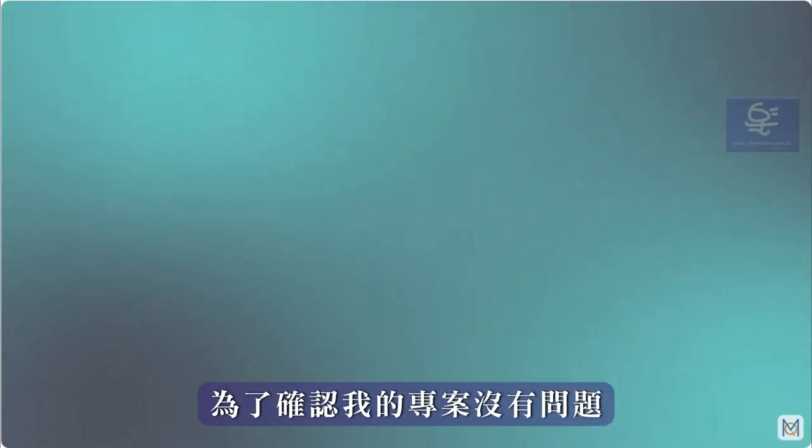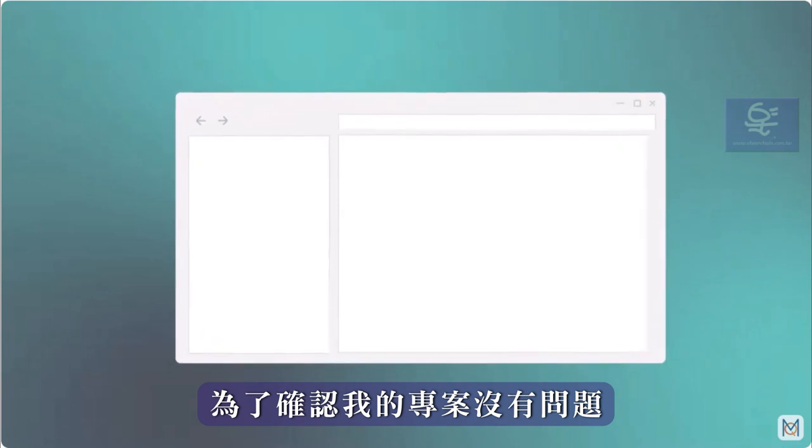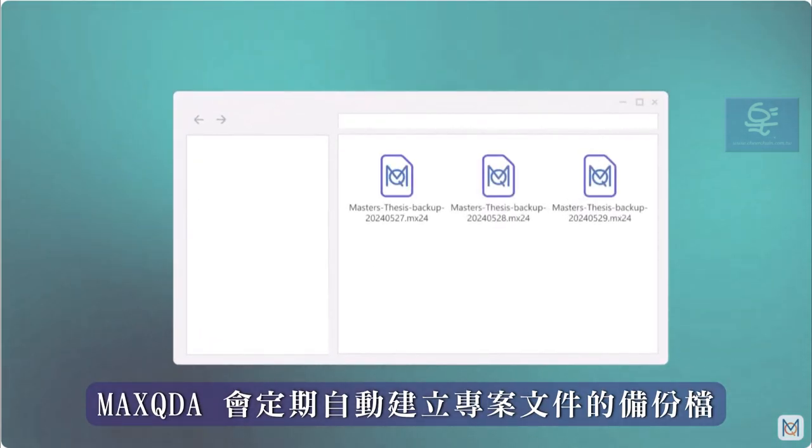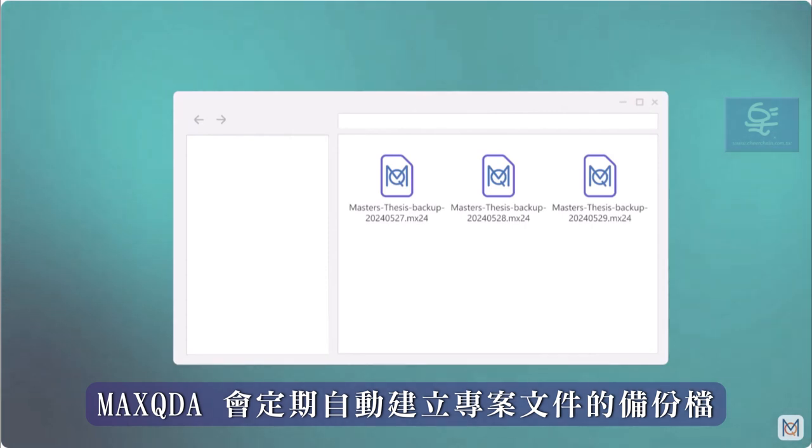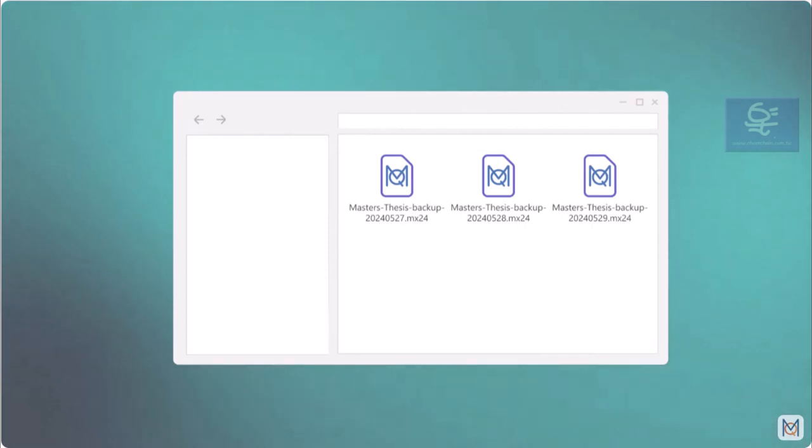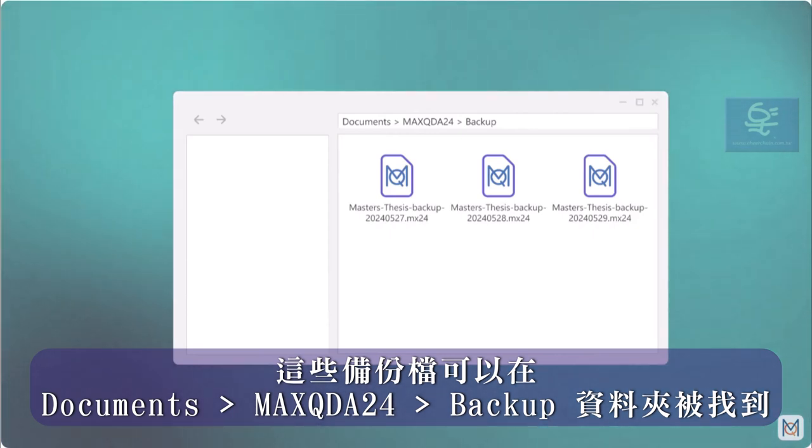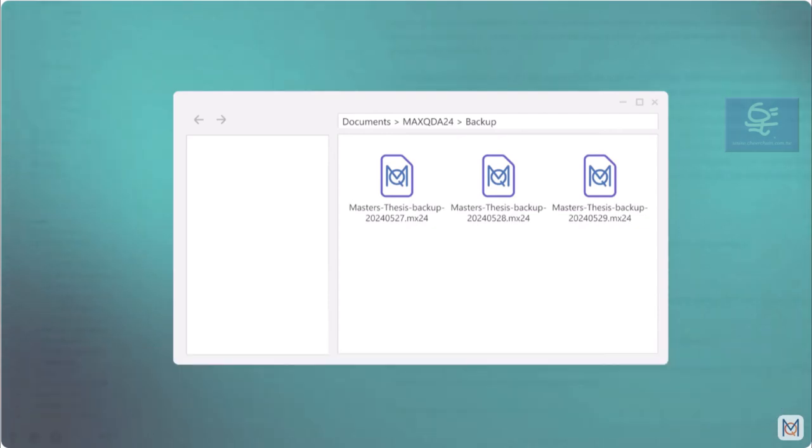To ensure that nothing can happen to my project, MaxQDA automatically creates backup copies of the project file at regular intervals when the project file is opened. By default, these backups can be found in the folder Documents MaxQDA24 Backups.